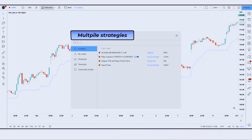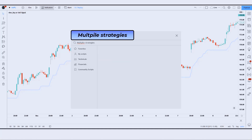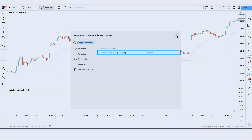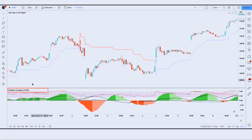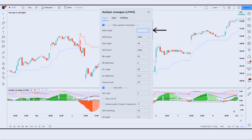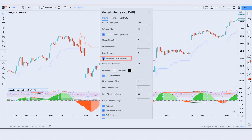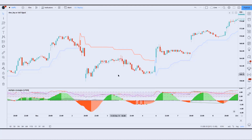We will search the multi-pile strategies indicator in the search box of TradingView, then click on the multi-pile strategies indicator option. We need to change some settings: we have to keep MOM length as 17, SQZ as 17, and hide these other options. Now let's see how we use these trading tools.